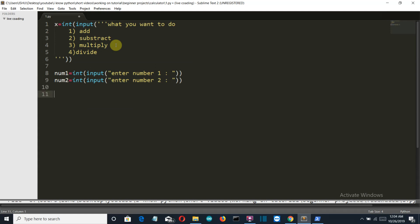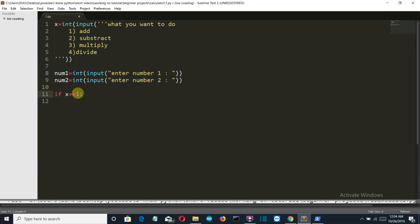Okay so now let's write the if and else condition, actually if elif else condition to perform our operation. Now if the user has selected the first option, okay. So a single equal to is used to assign the value, like here we have used a single equal to sign, but a double equal to sign is used to compare the value.